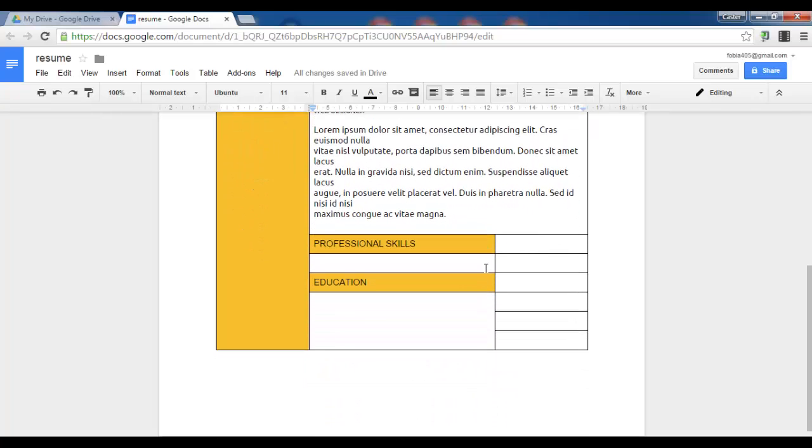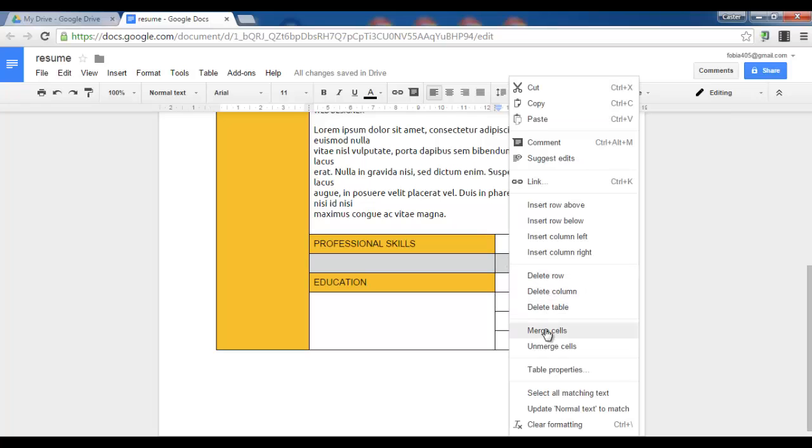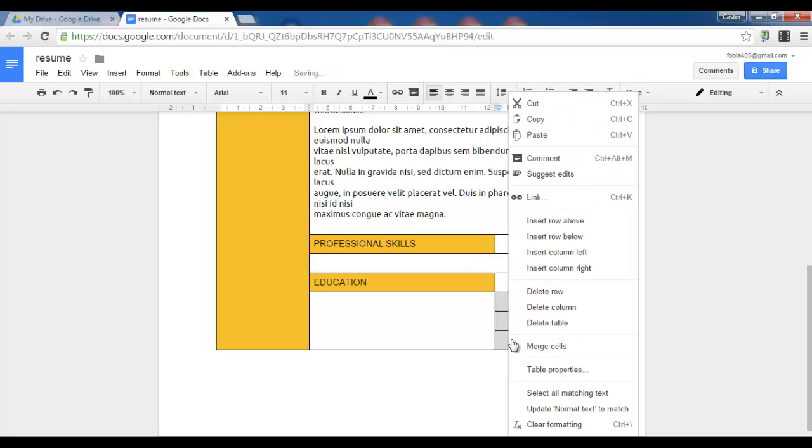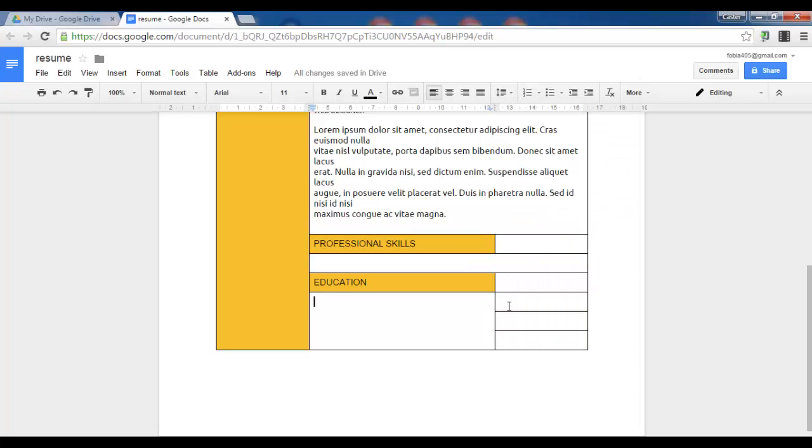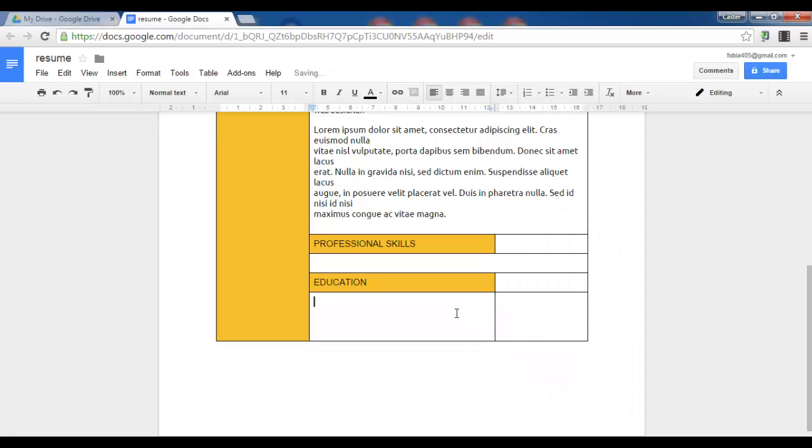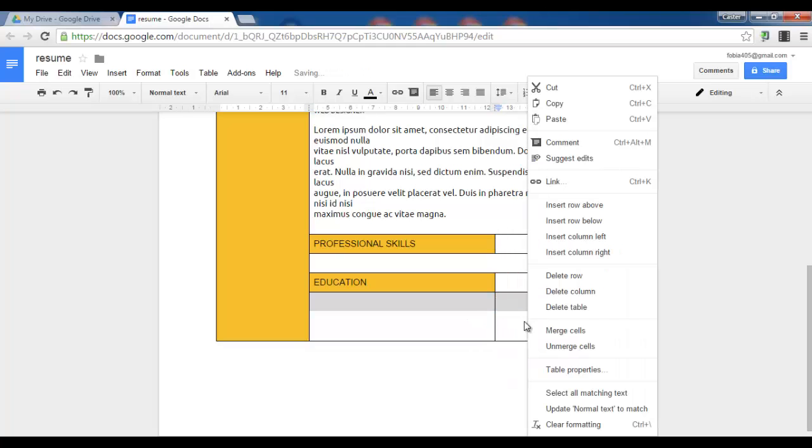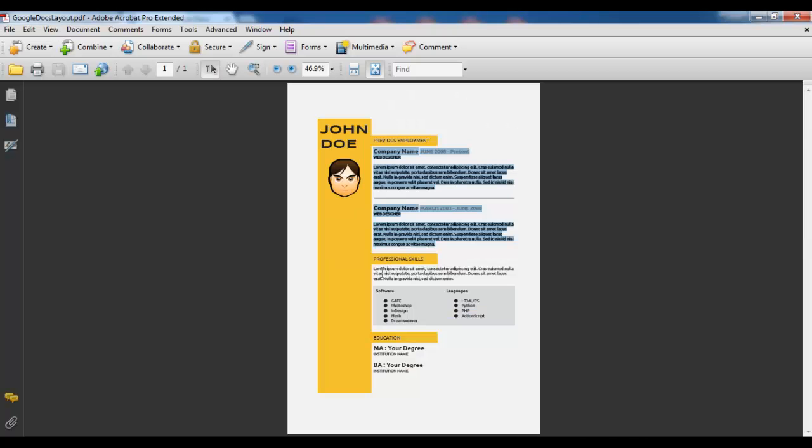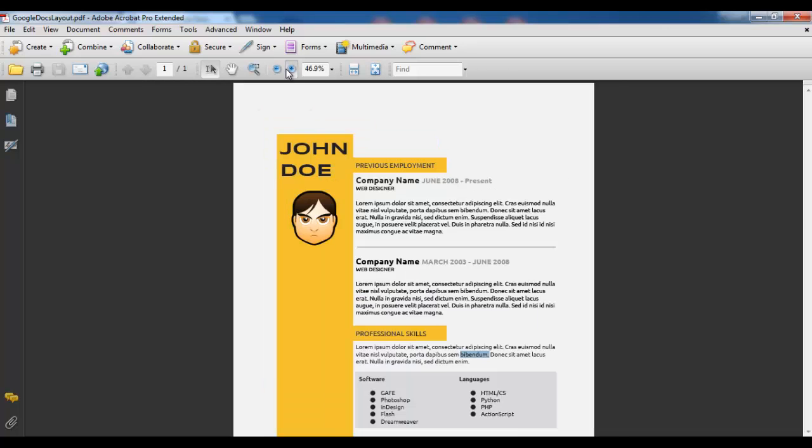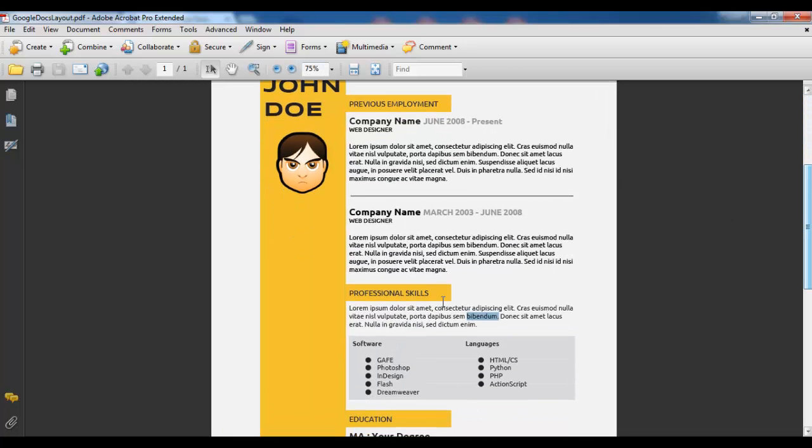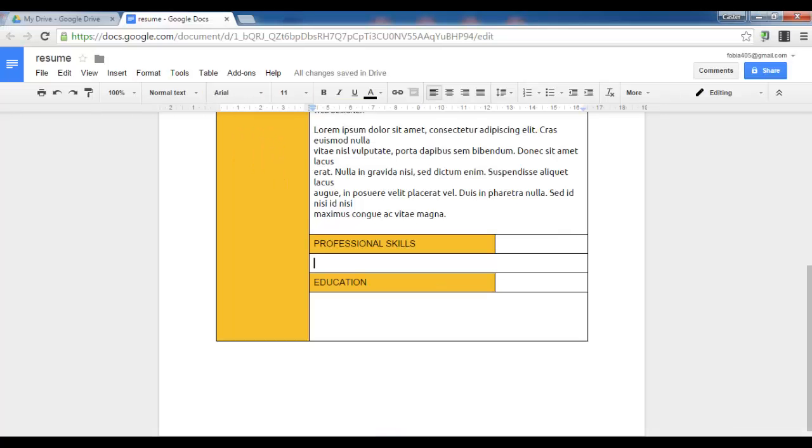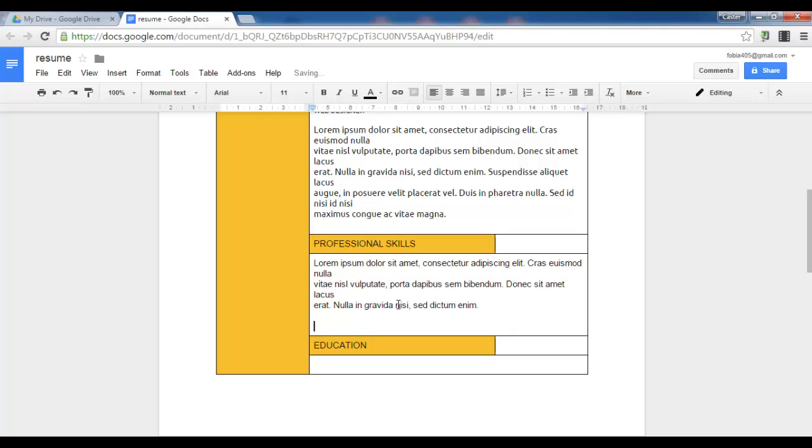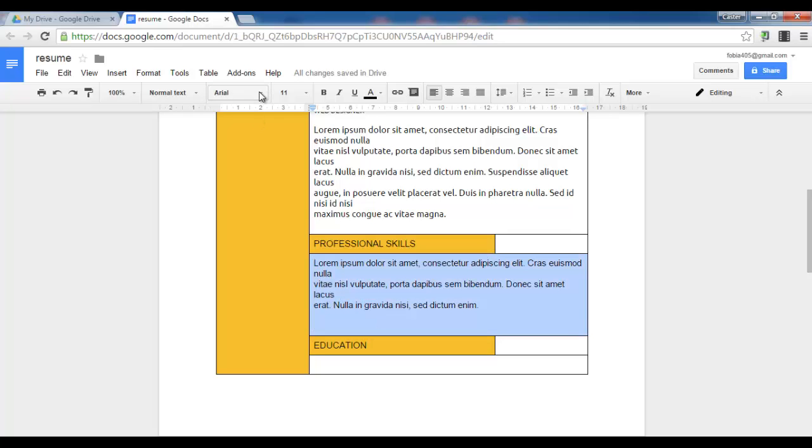Now let's go to professional skills. So let's merge these cells, just as we've done before. Merge, merge, merge. Professional skills. Let's copy the information we already had. So let's copy this information right here. Let's change the font to Ubuntu.